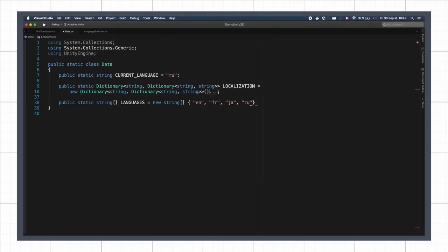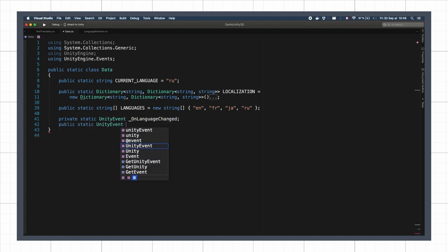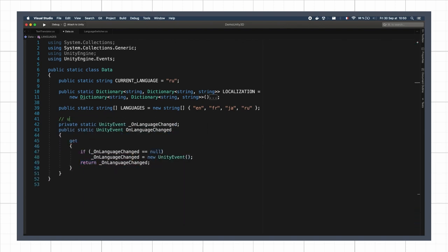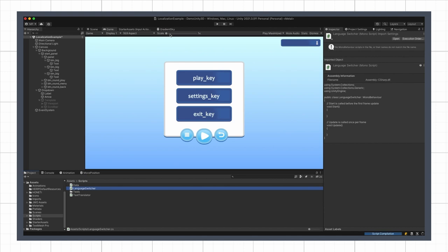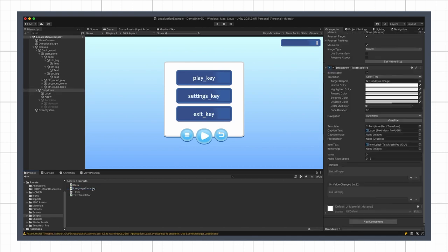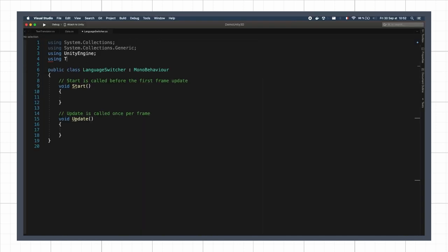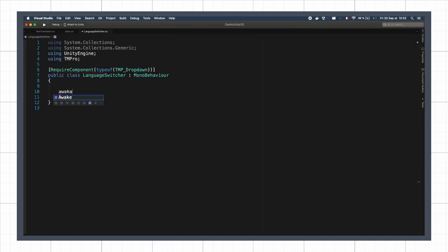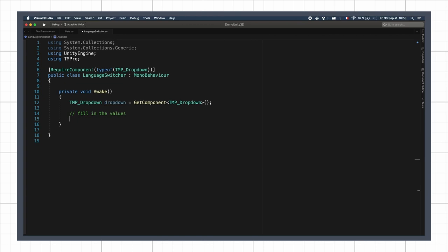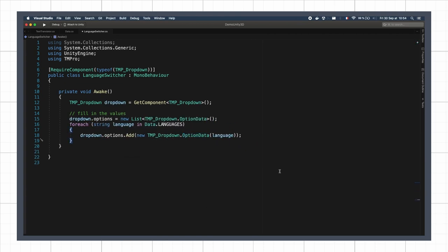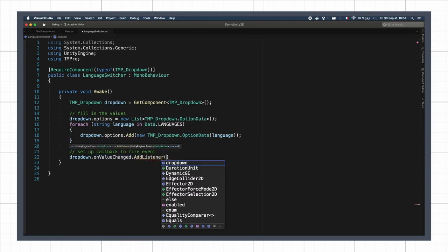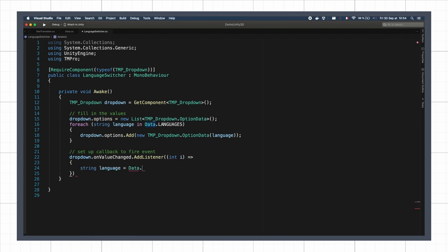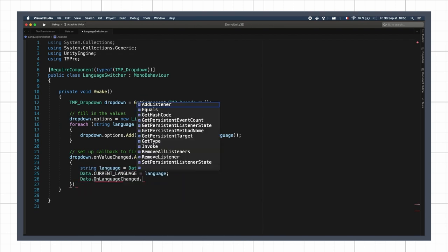First, we'll define a global Unity event variable in our data script. Then we'll create a new C-sharp script, the language switcher, that we'll use on a little dropdown in our UI. And this will autofill the dropdown with the available languages. Then, whenever the value of the dropdown changes, it will both change the current language and invoke our Unity event.